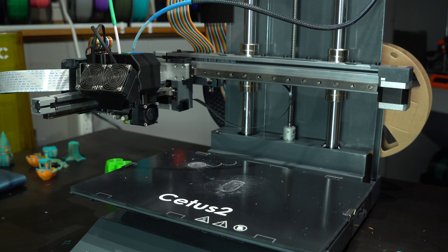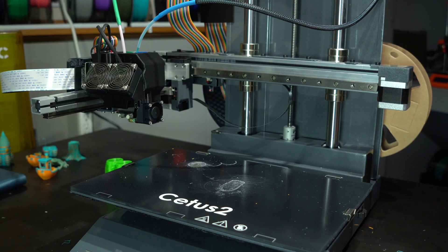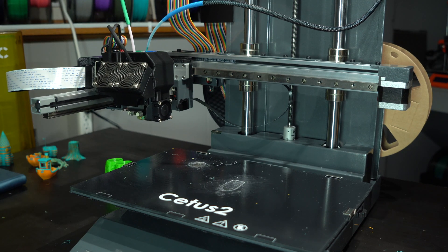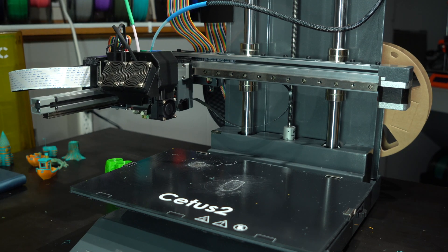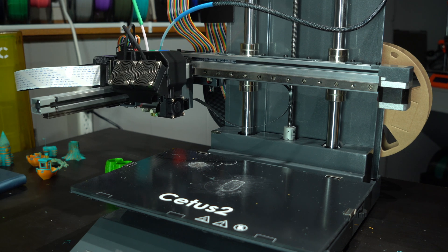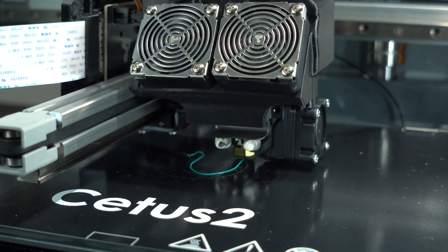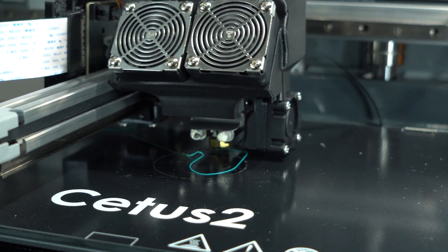The hot-end cooling fans run all the time, even when the printer isn't heated, generating unnecessary noise. There is no obvious way to set the part cooling fan speed in the slicer, or on the printer, meaning it runs at full speed for every layer.